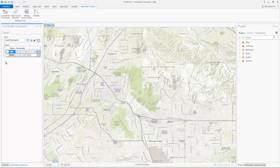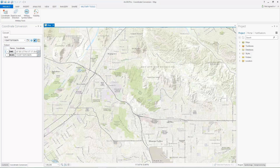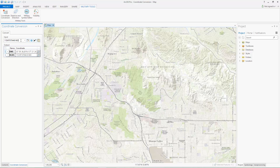Now that we have configured coordinate conversion, we can start converting coordinates. There are two ways to enter coordinates. One way is using the Map Point tool to select a coordinate on the map. The other way is by typing or pasting a coordinate into the input coordinate text box and clicking Enter.